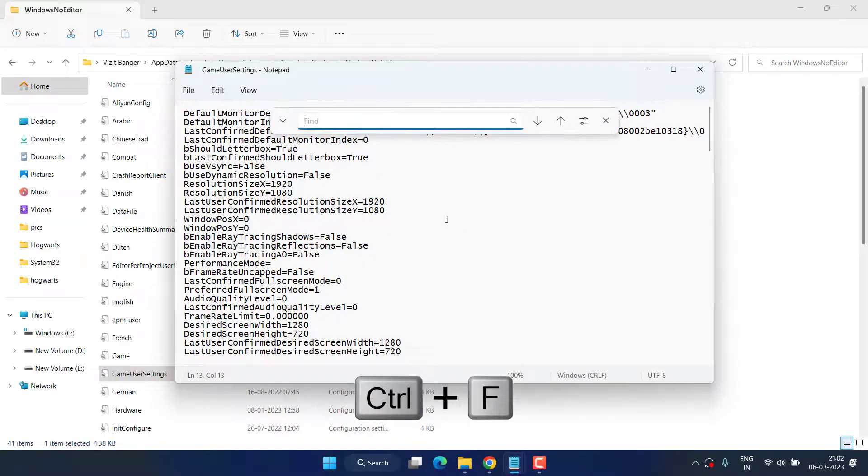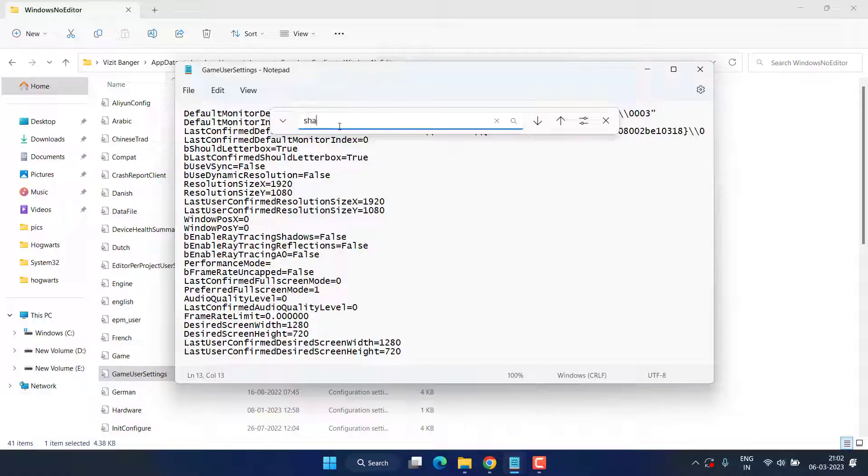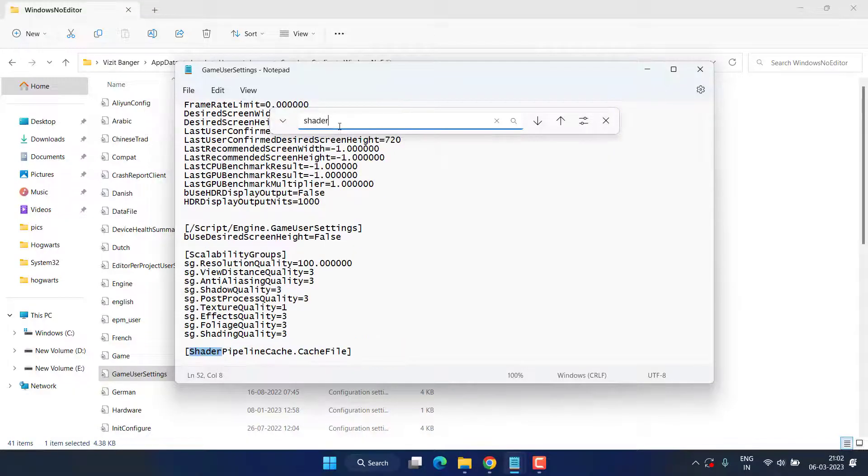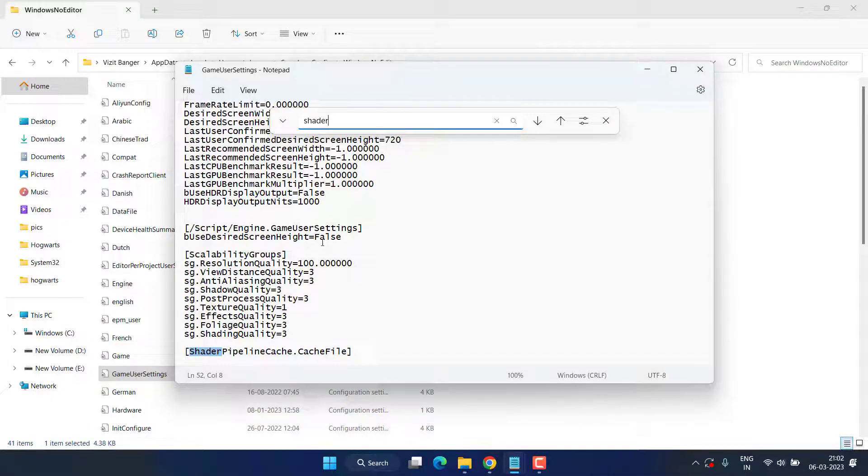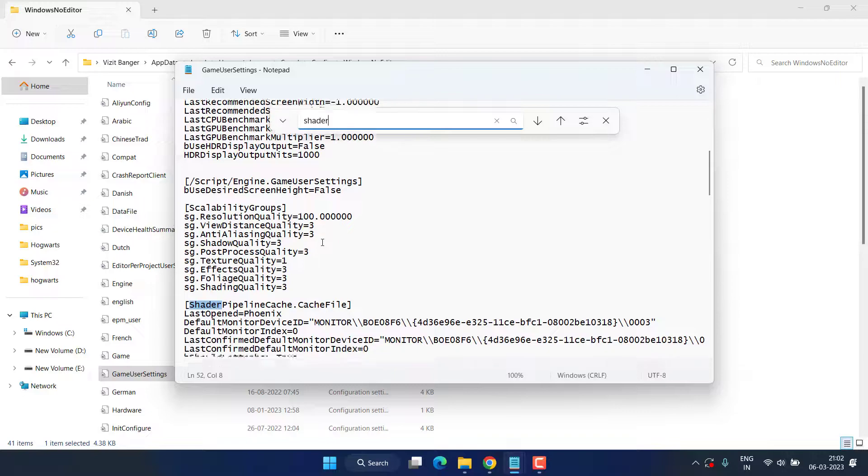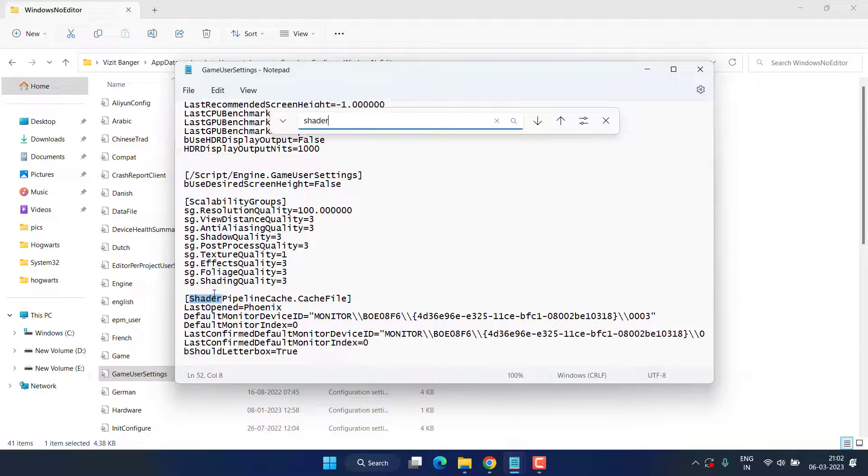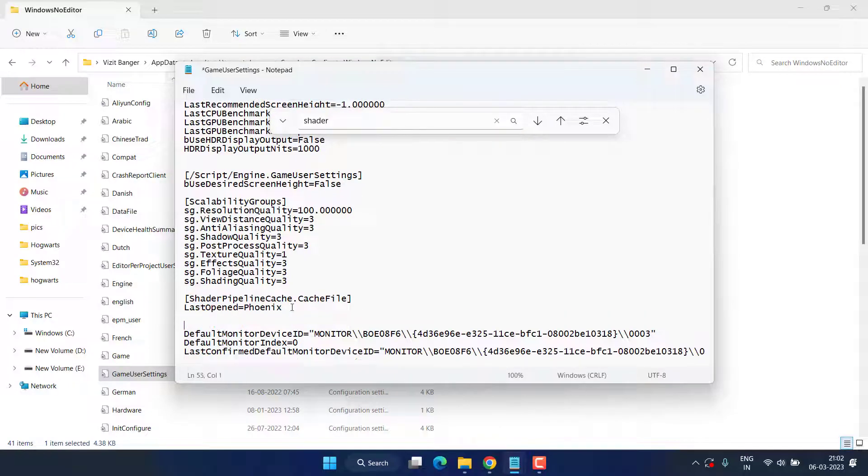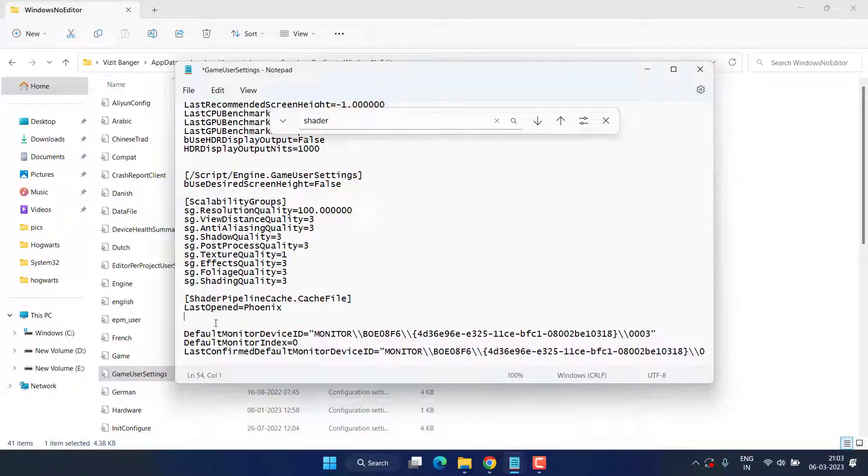Type here 'shader' and hit the Enter key. In this method, you need to disable the shader caching to fix out the issue. Now under shader cache, this is how it looks. What you need to do is simply add a text to fix out the black screen issue.